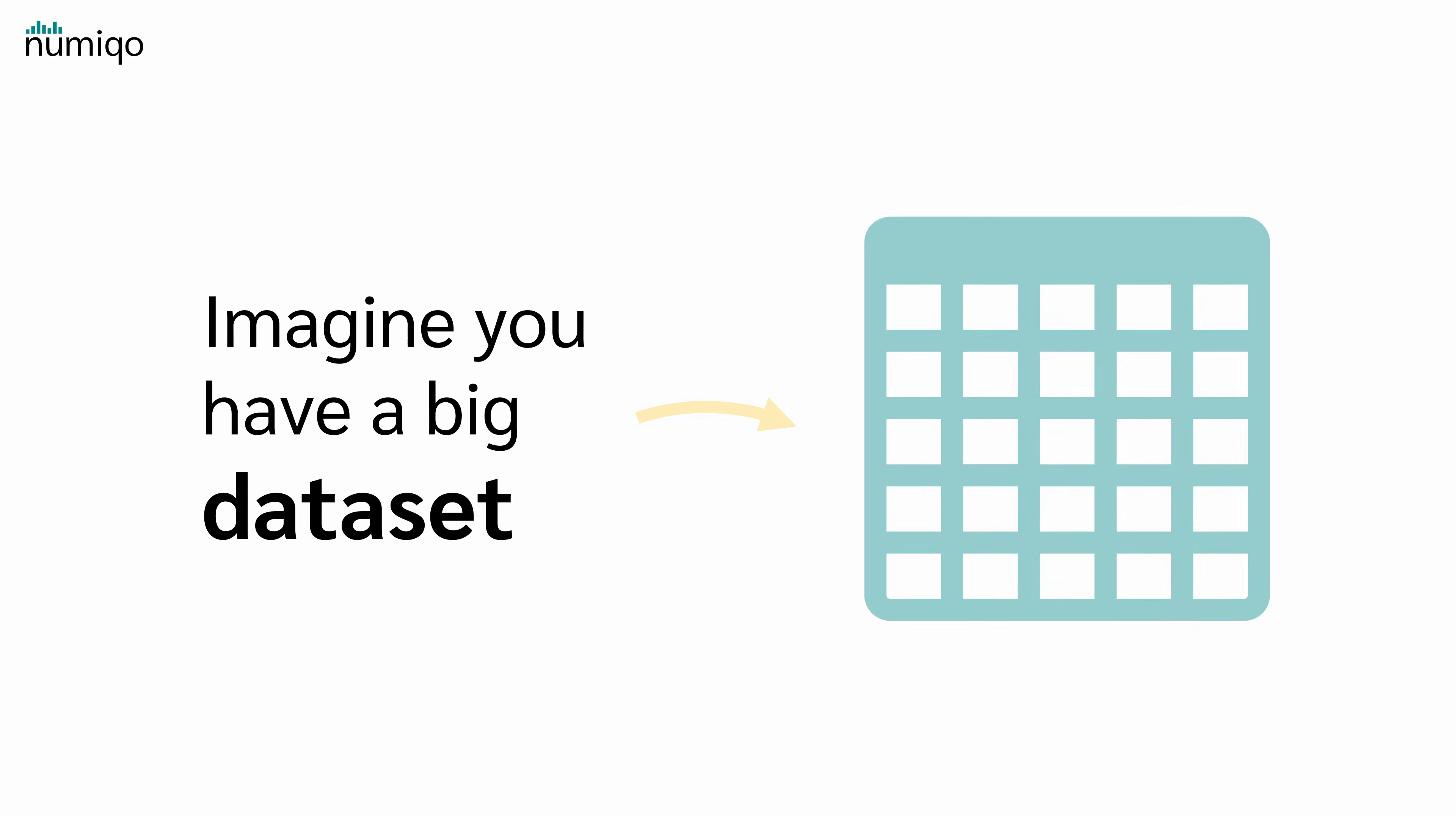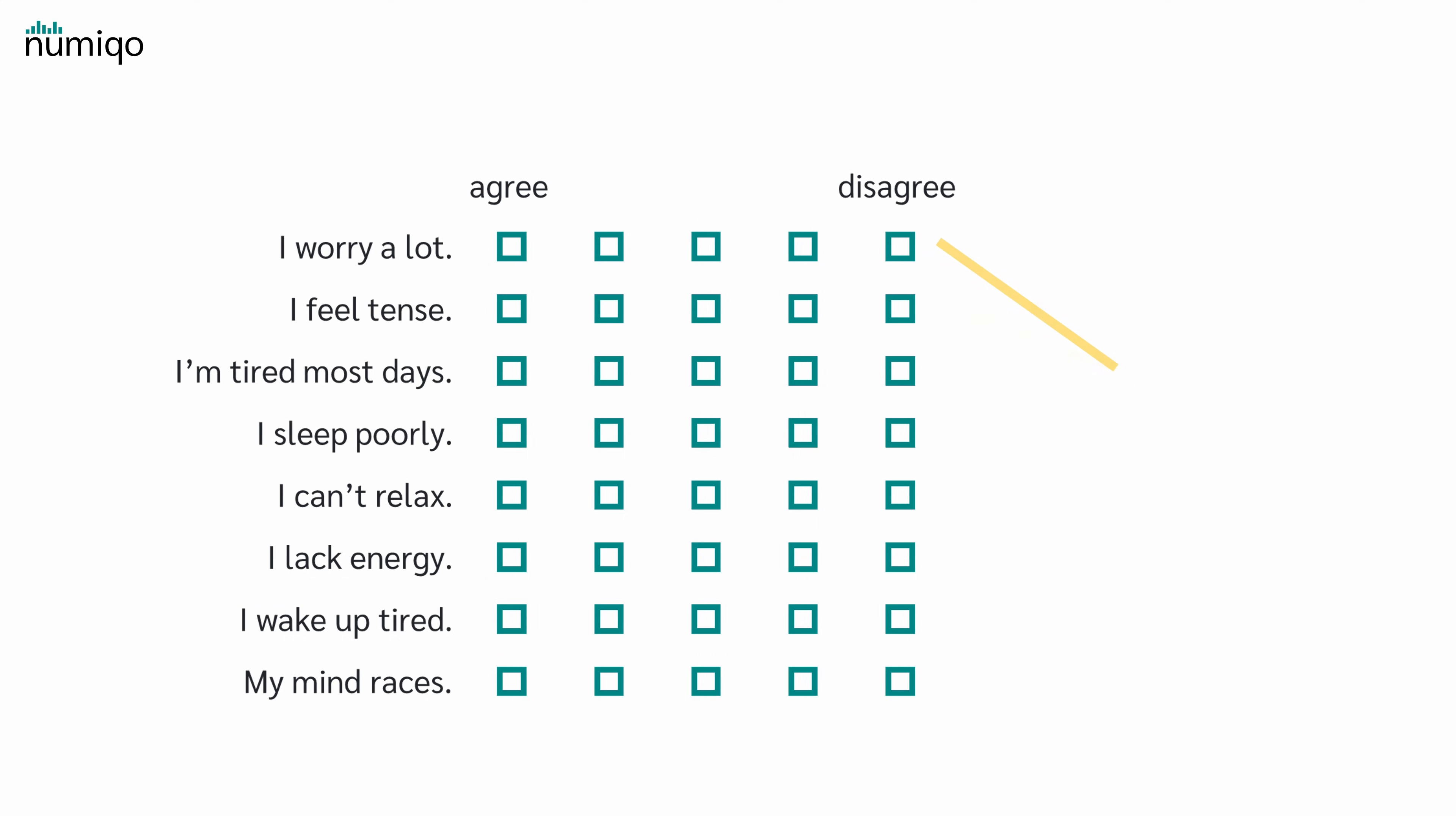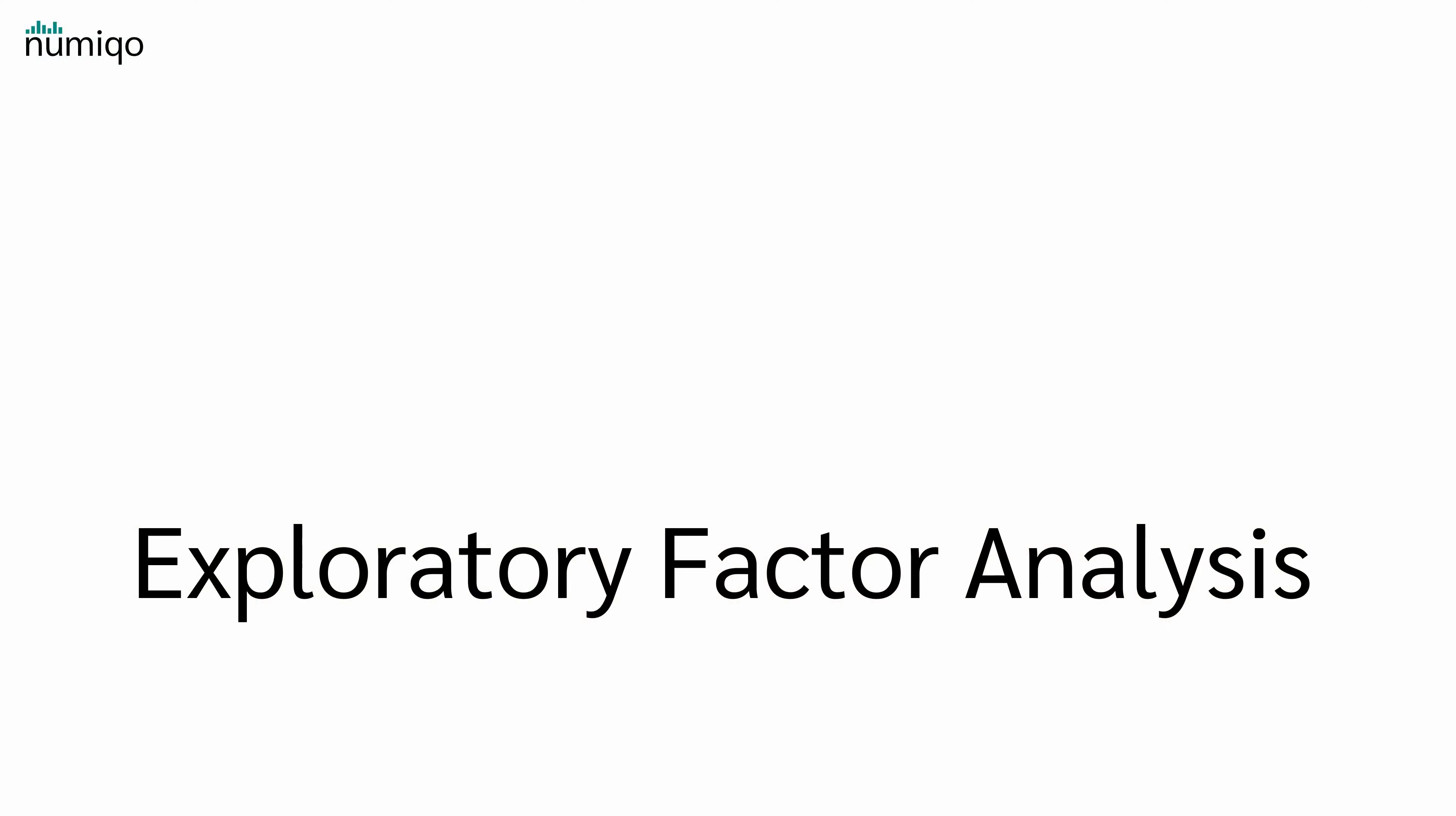Imagine you have a big data set, maybe answers from a questionnaire, and you want to find out whether there is a hidden structure in your data. This is where Factor Analysis comes into play, more precisely Exploratory Factor Analysis, short EFA.